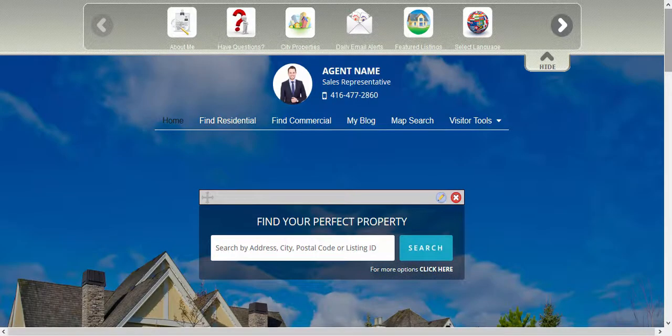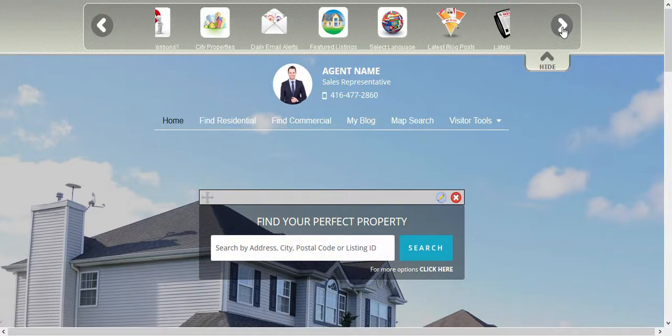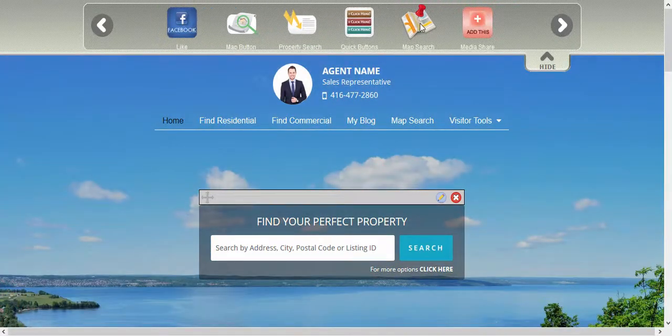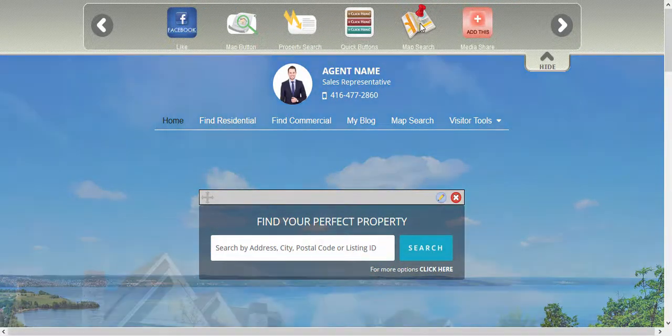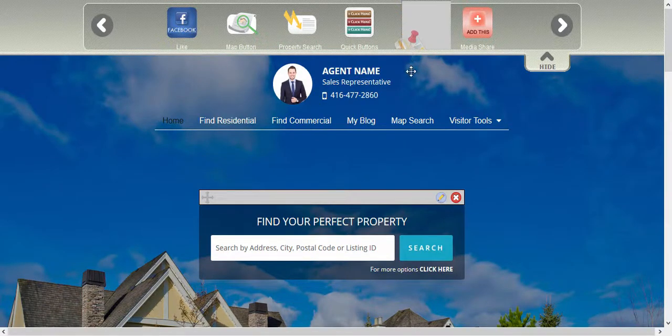The first widget for localization is the Map Search widget, so we're going to search for it in our toolbar and drag and drop this into a checkered area within our website page.